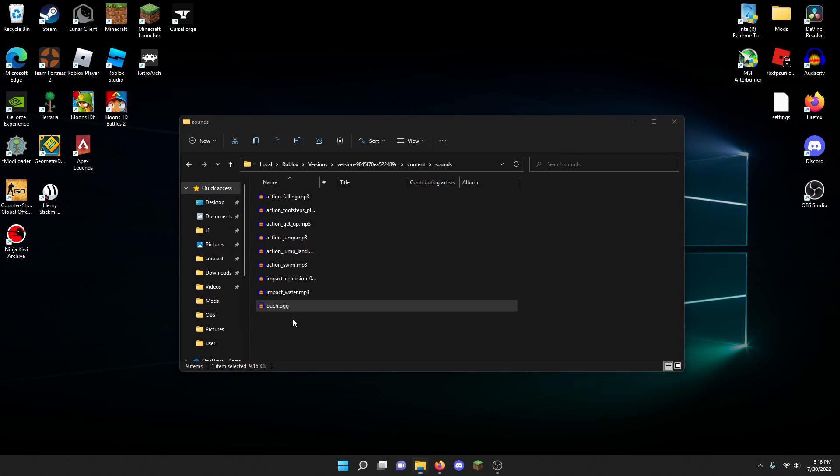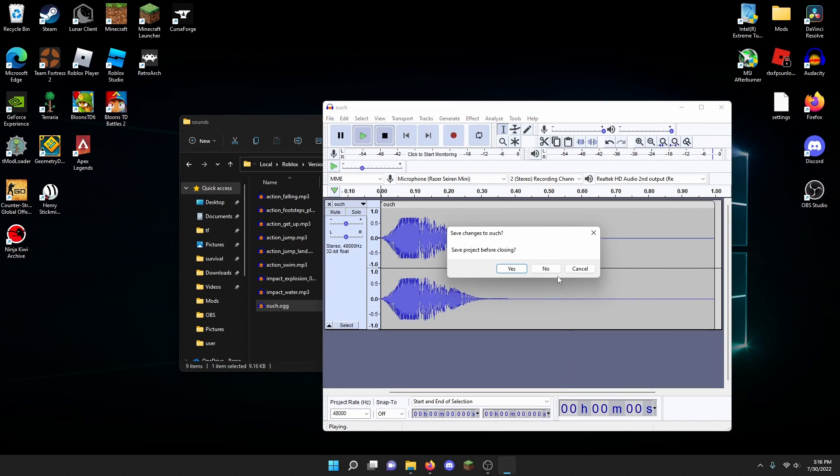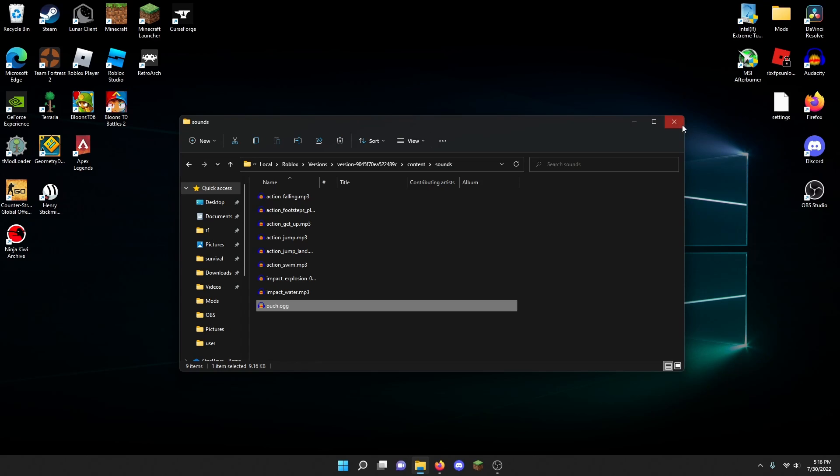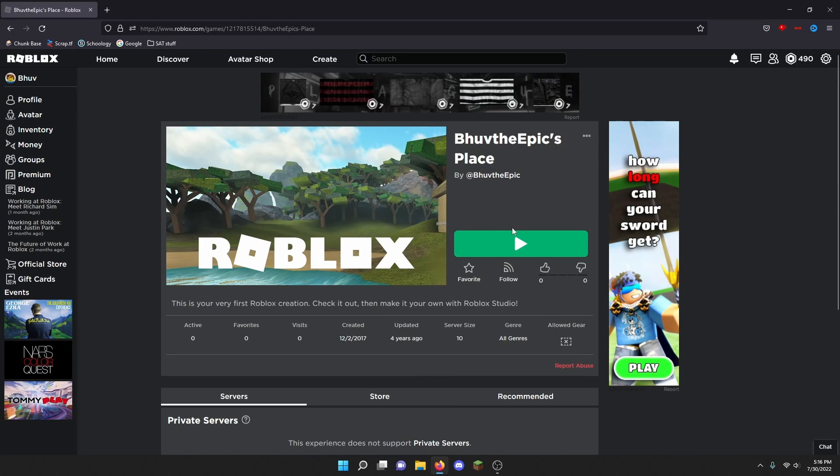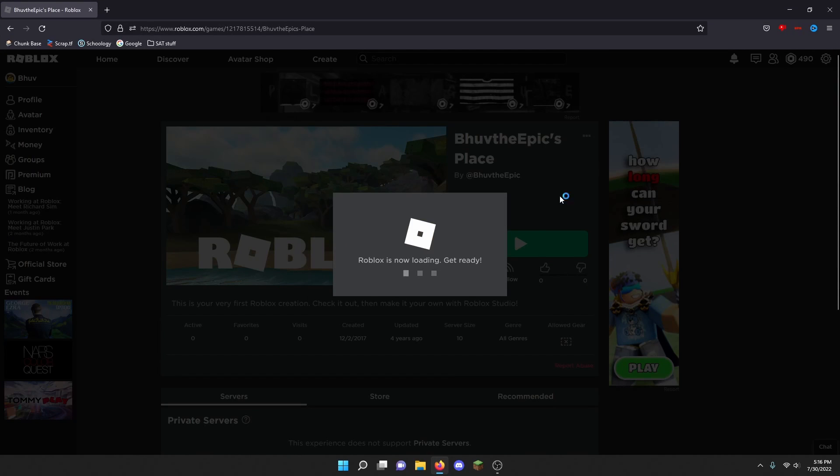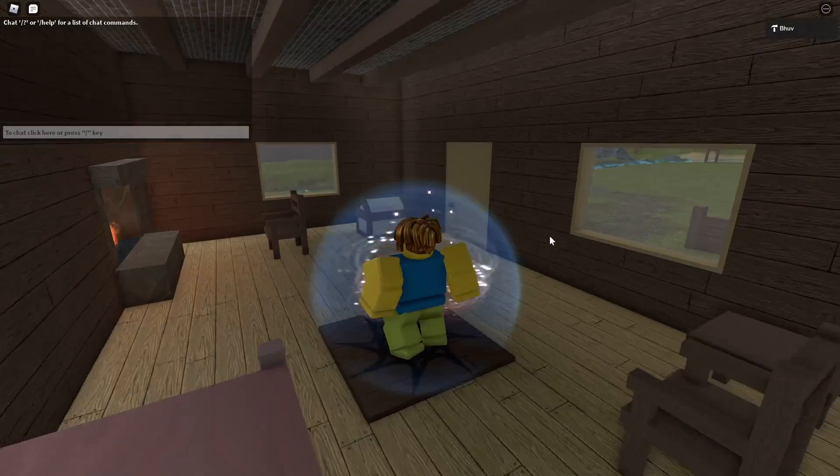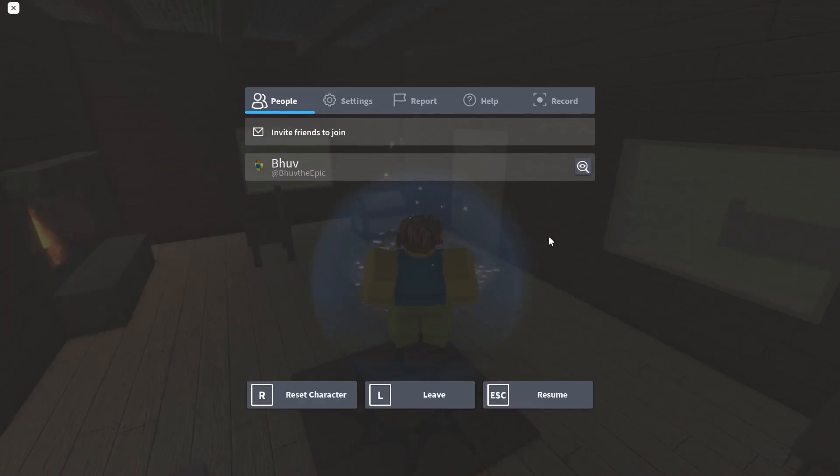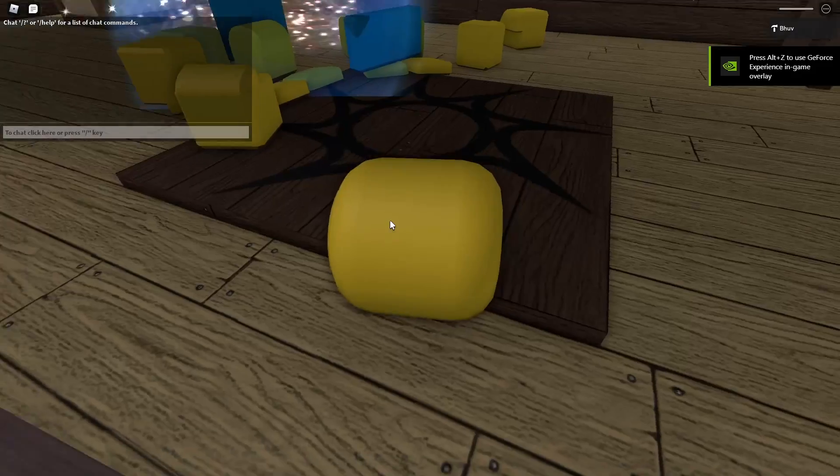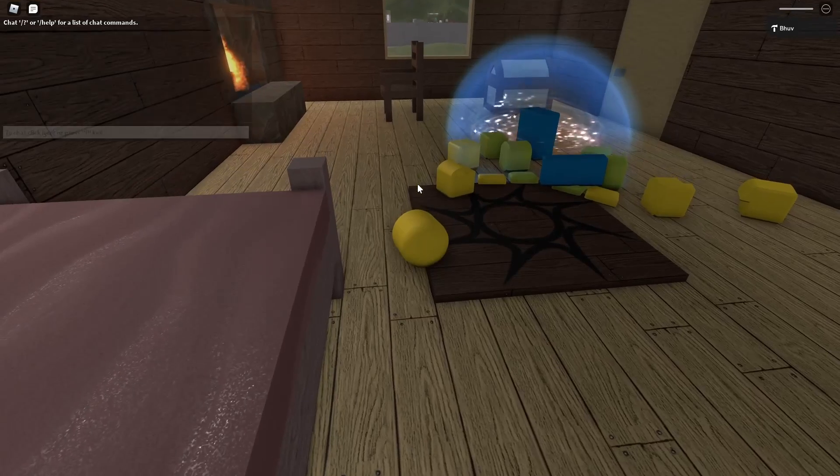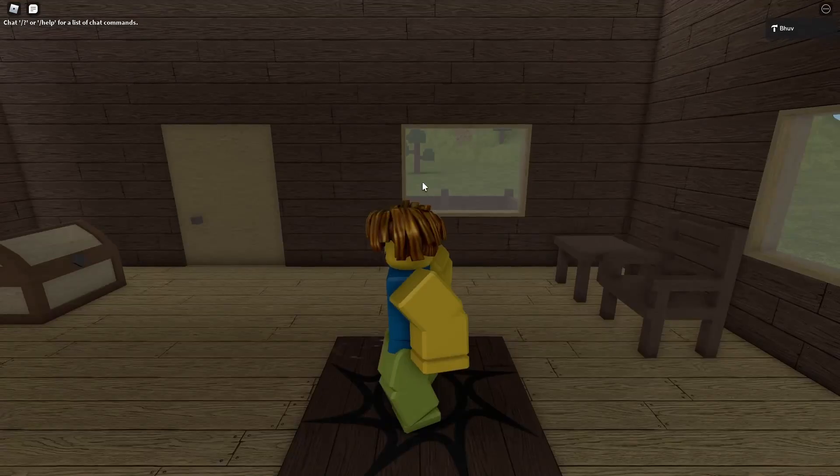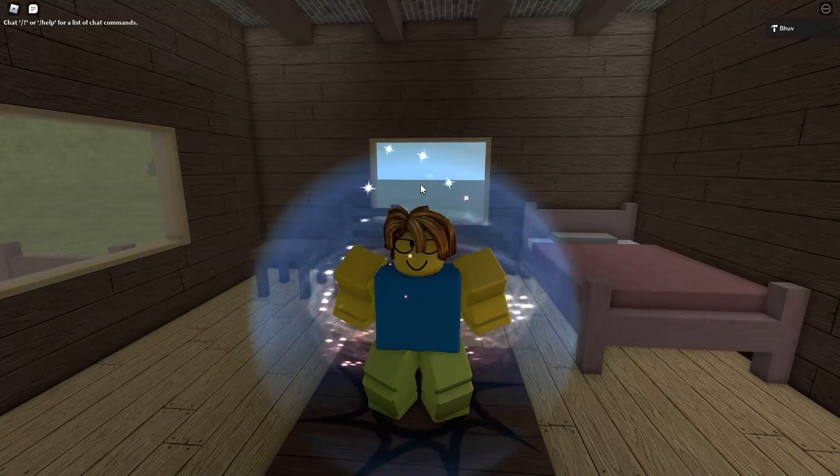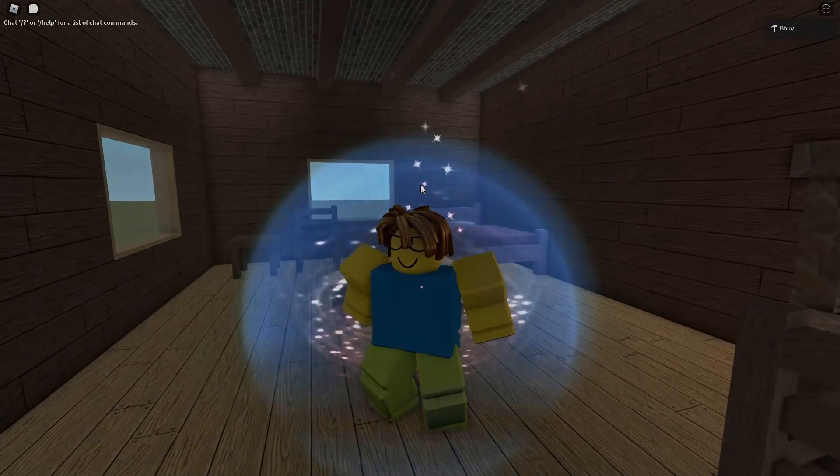If you go back into Roblox, it should be changed. If you die right now, as you can see it's the OOF sound effect. I hope you guys enjoyed this tutorial and see you guys next time.